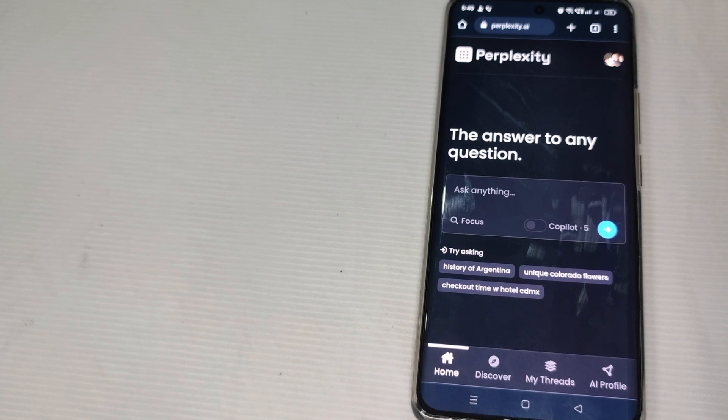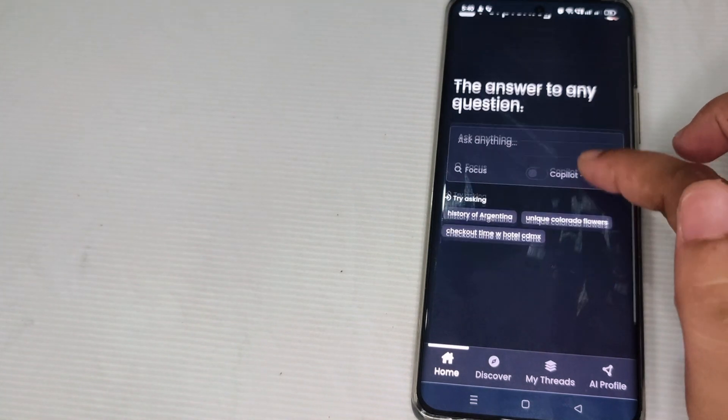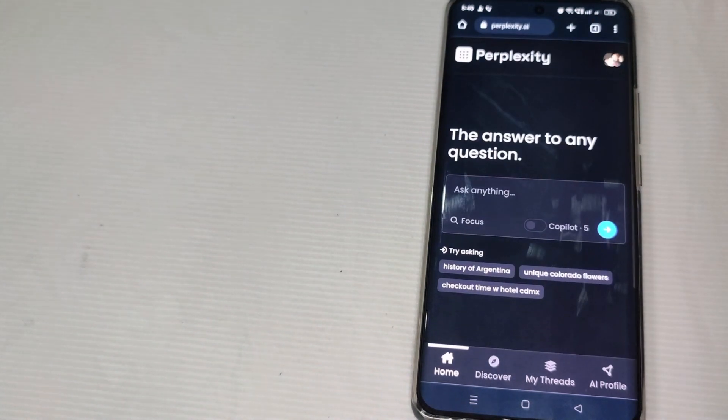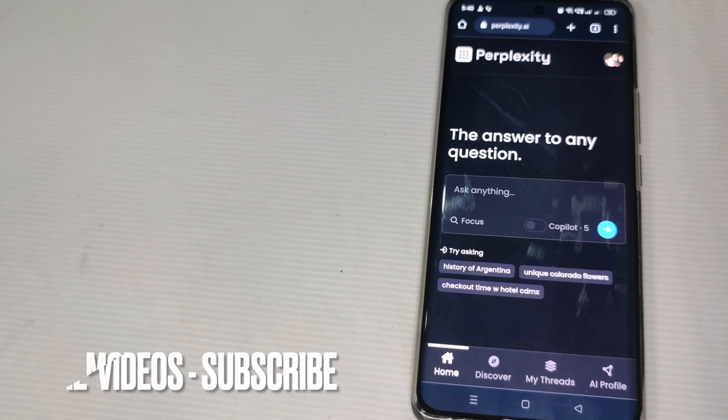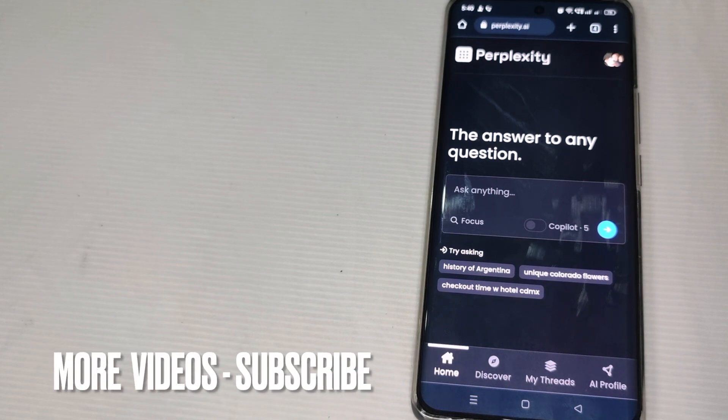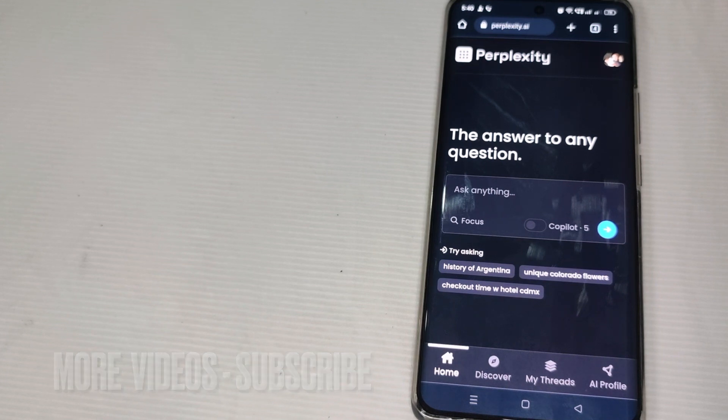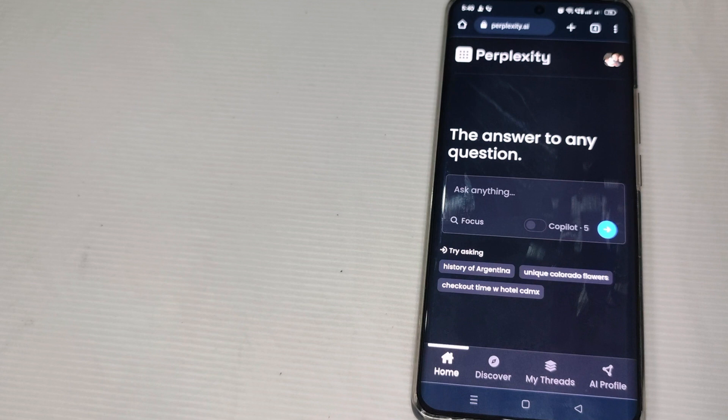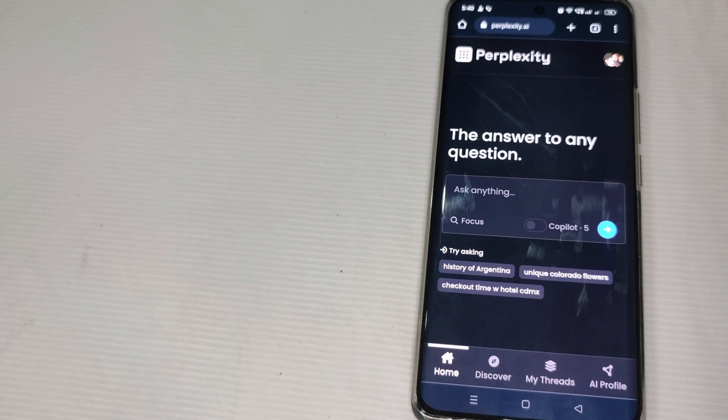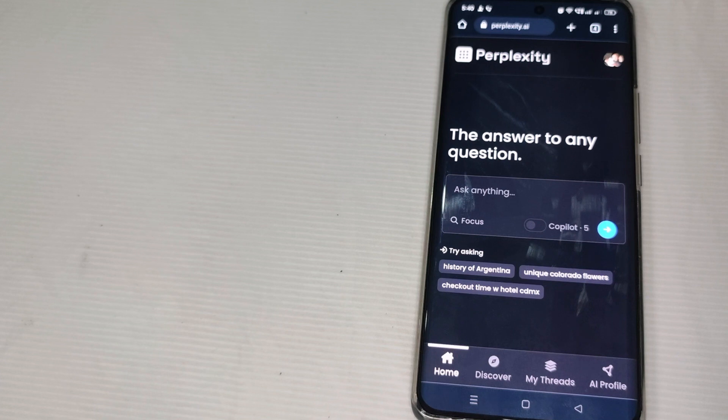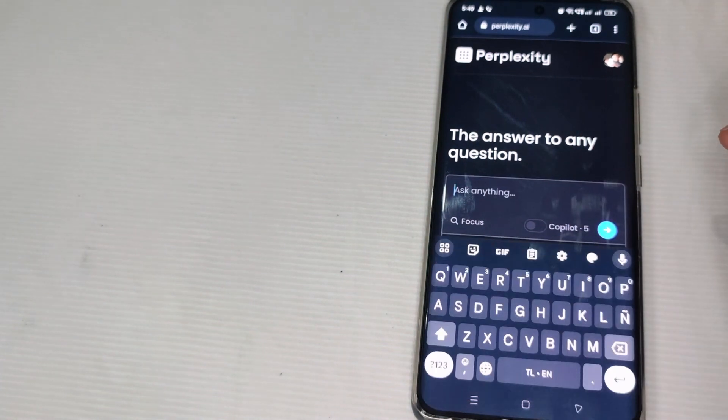So since that we already logged in this AI tool, all we have to do now is just to directly go to our purpose which is how to delete search history in Perplexity AI. But before that guys, before going to delete the history, let us first have our questions.